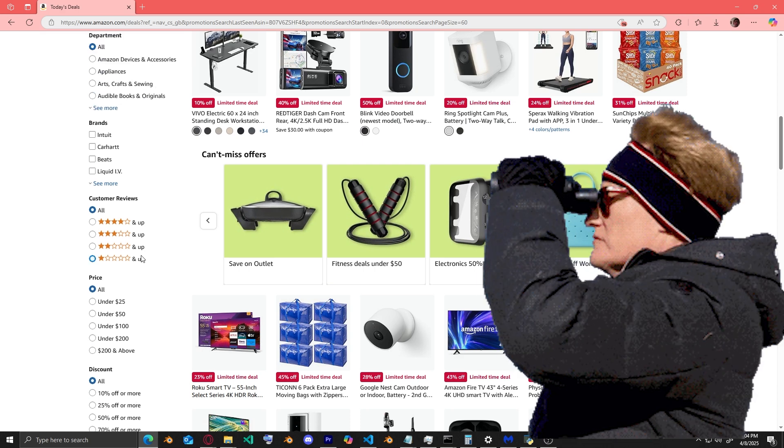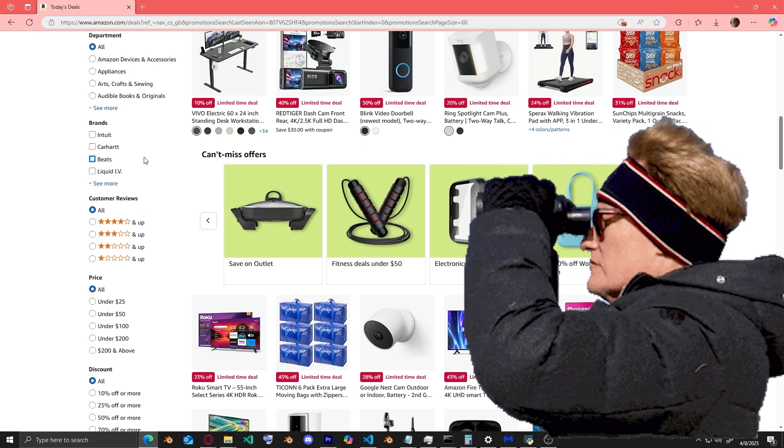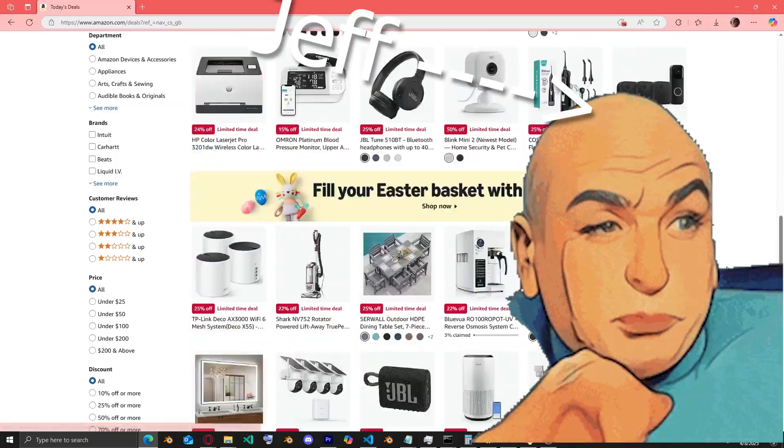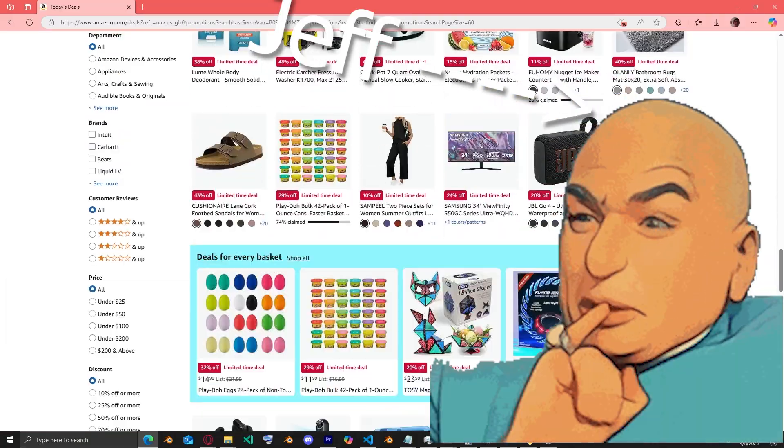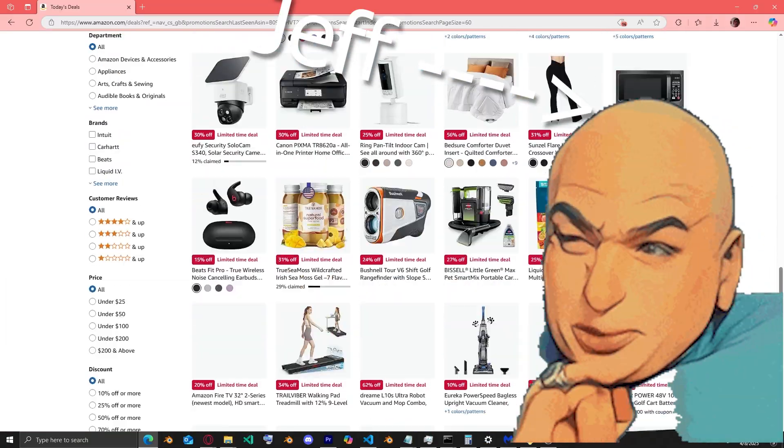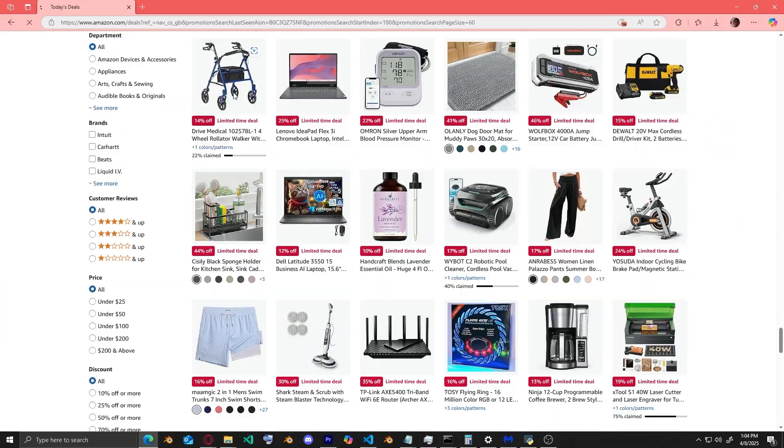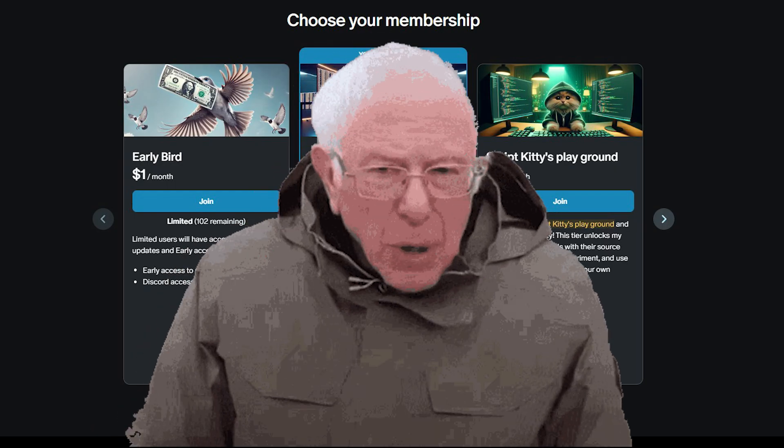However, there is no search box available. Why? Because Amazon hopes you'll browse through the entire list and end up buying things you clearly don't need.